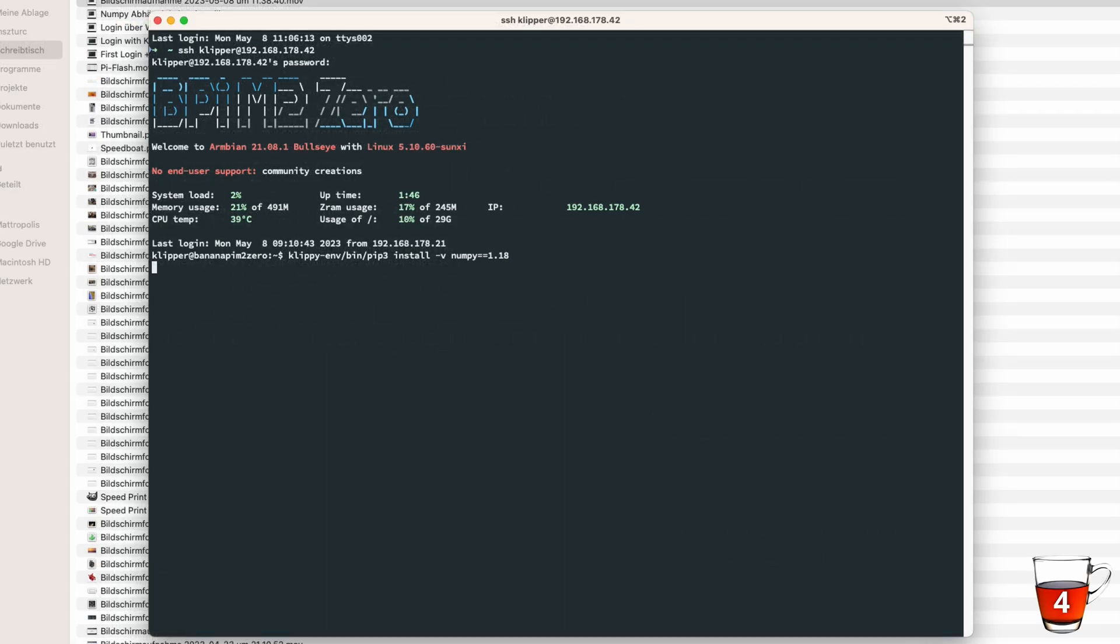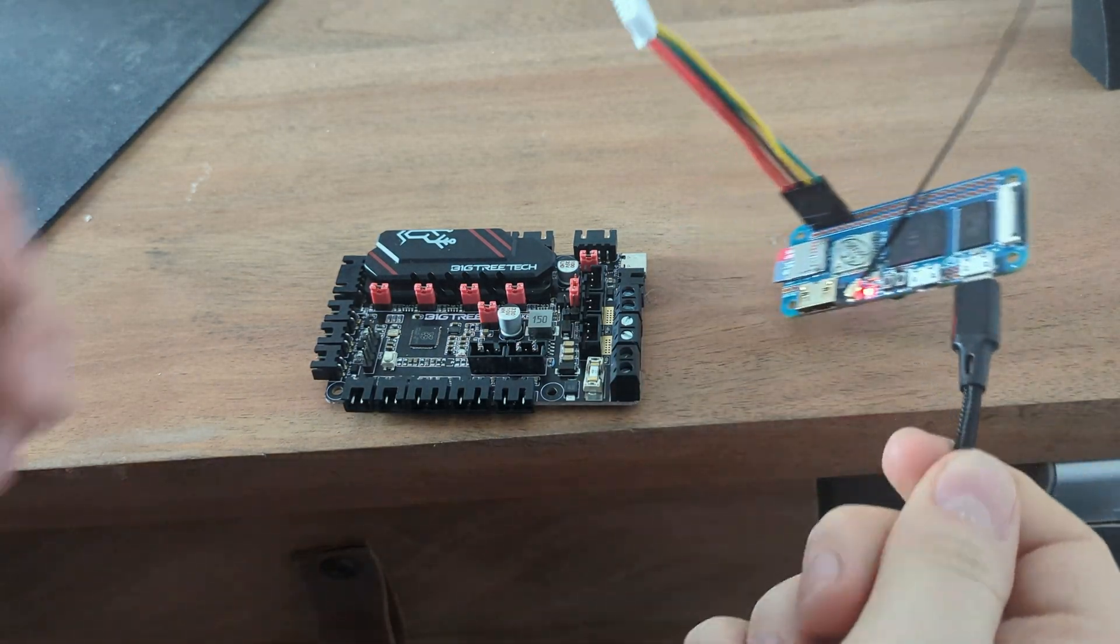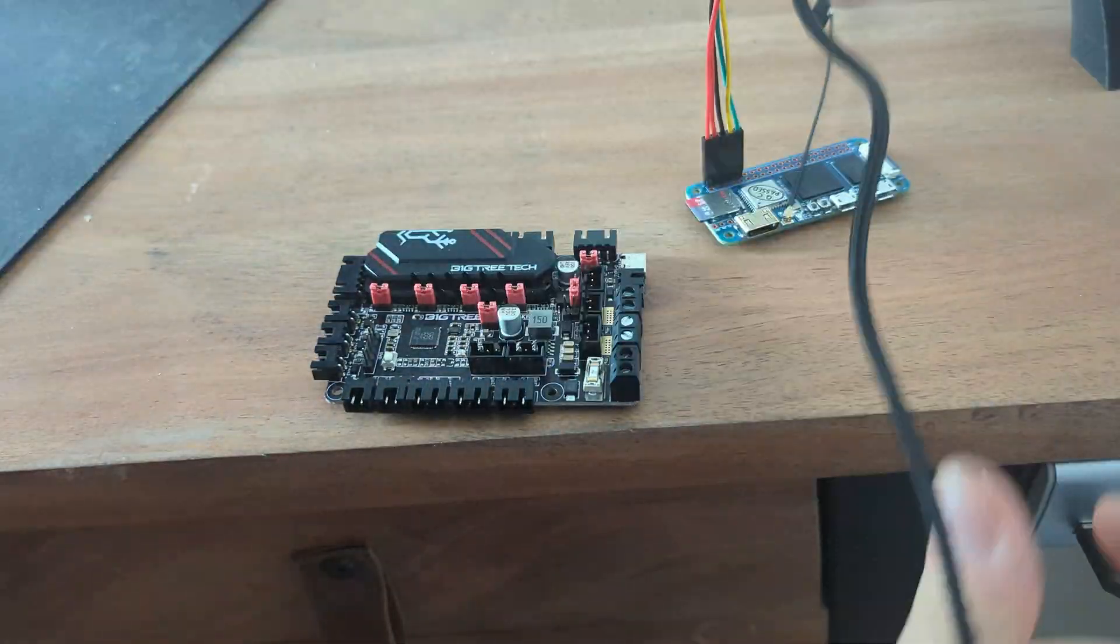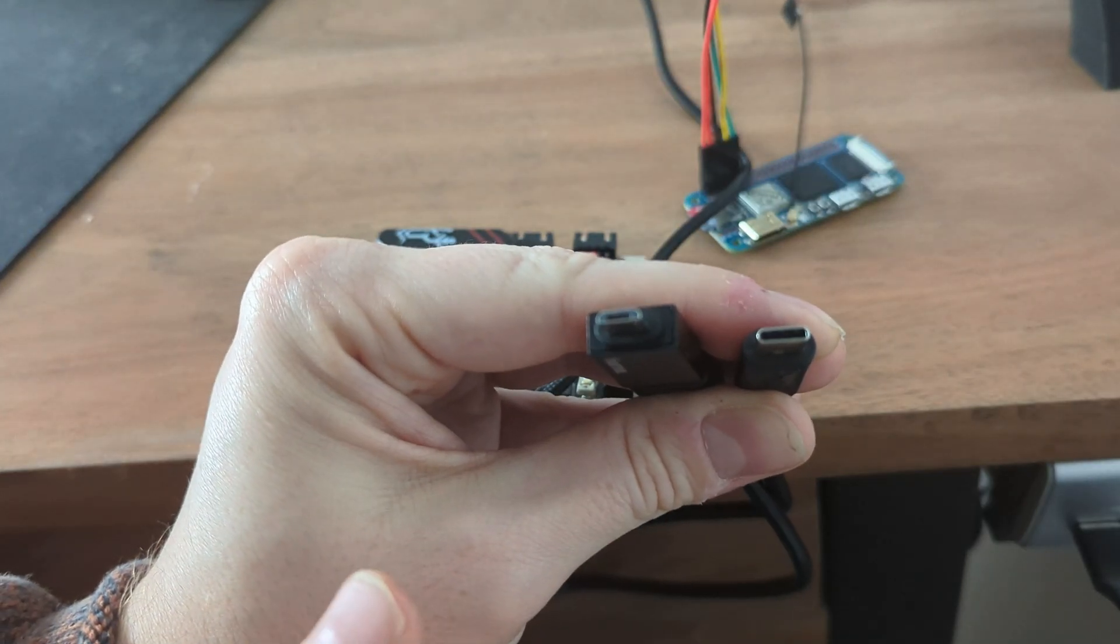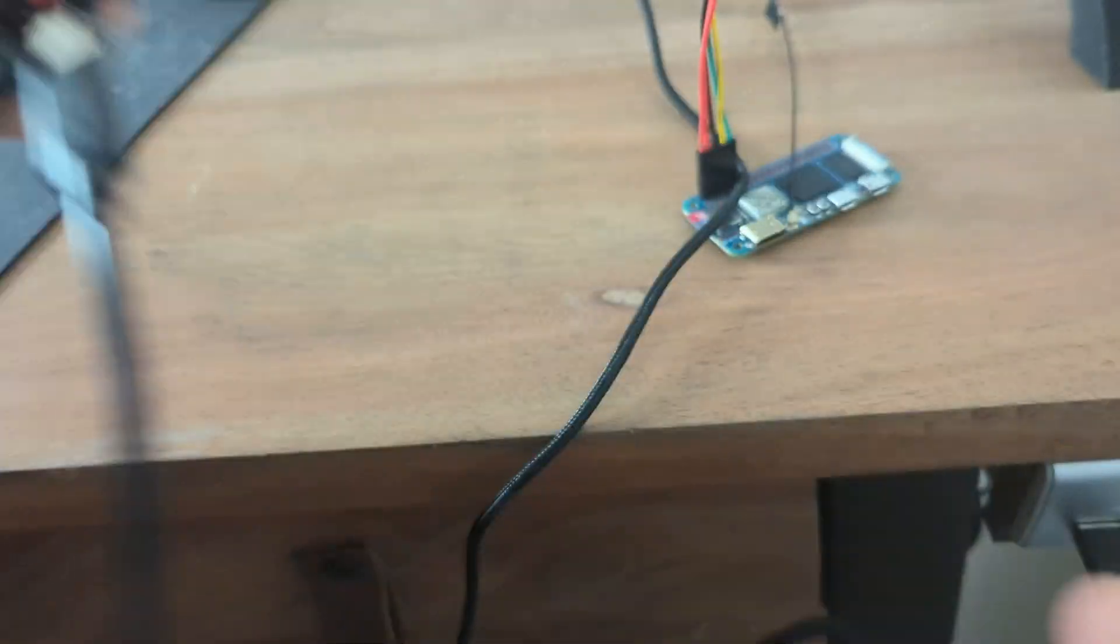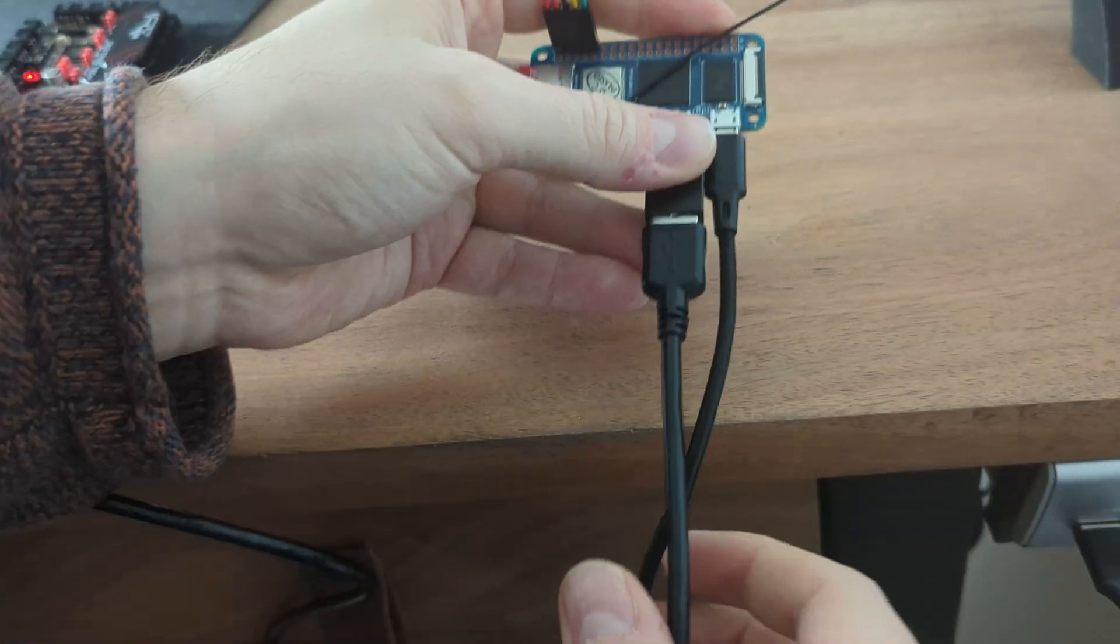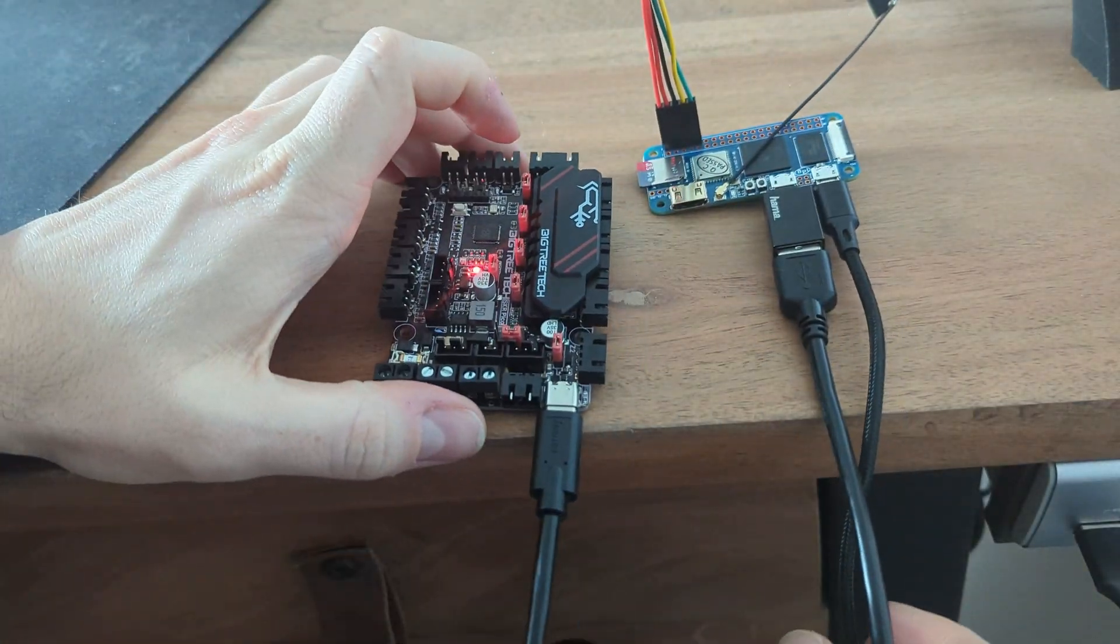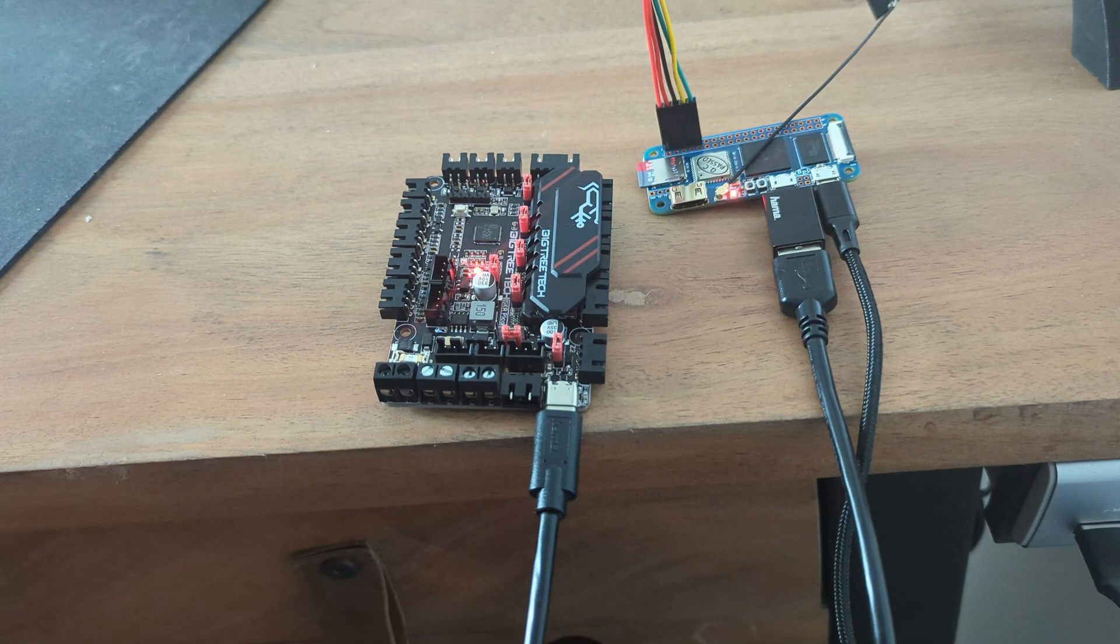After that process is finished, double check that NumPy is installed correctly. Time to connect the SKR to the Banana Pi. I use for this a micro USB to USB adapter with a USB to USB-C cable. After a couple of seconds, both systems are booted and we are ready to flash the firmware on the SKR.